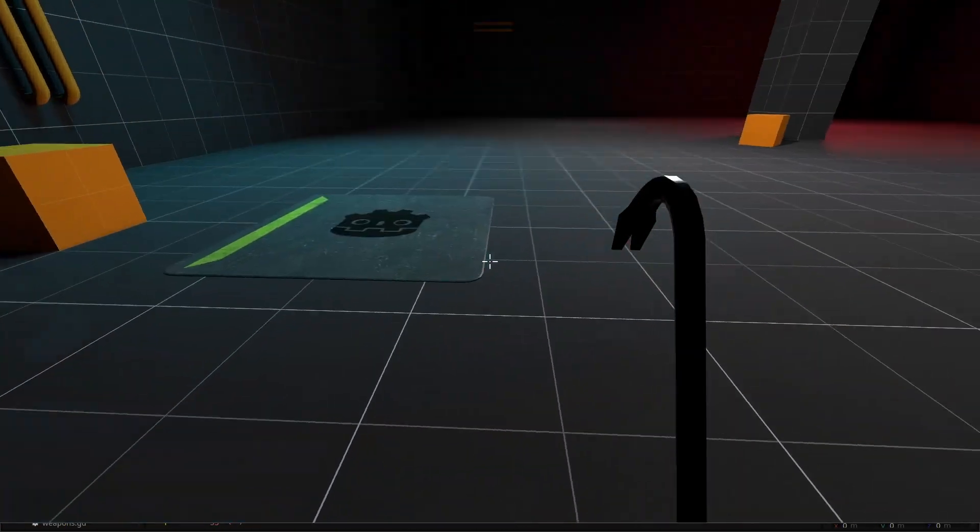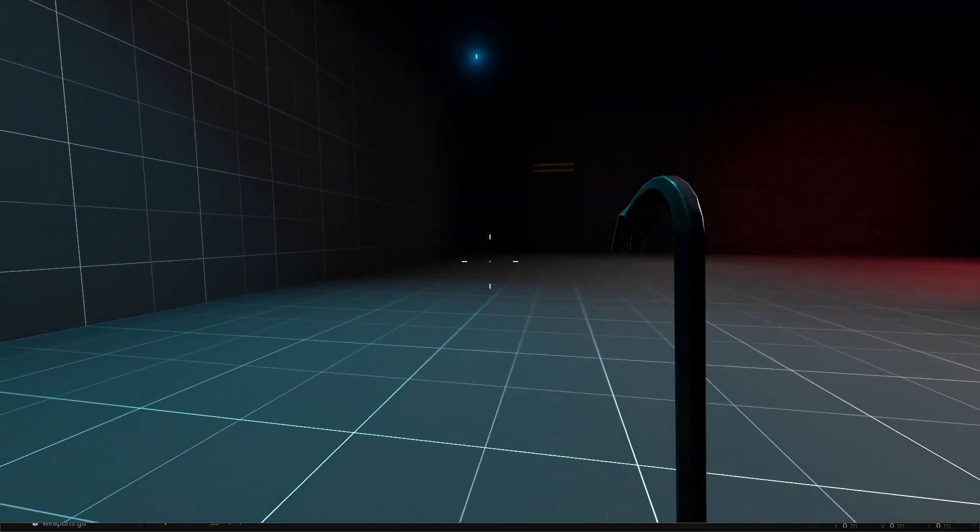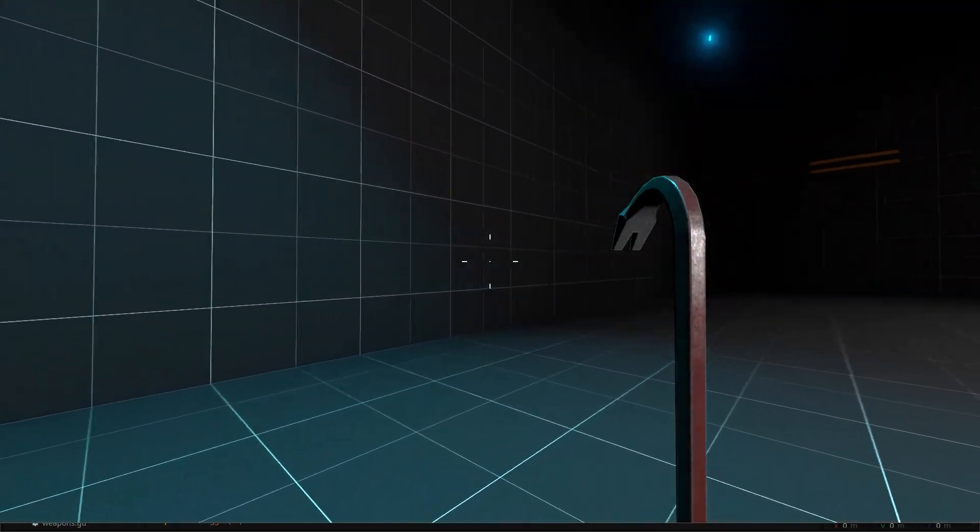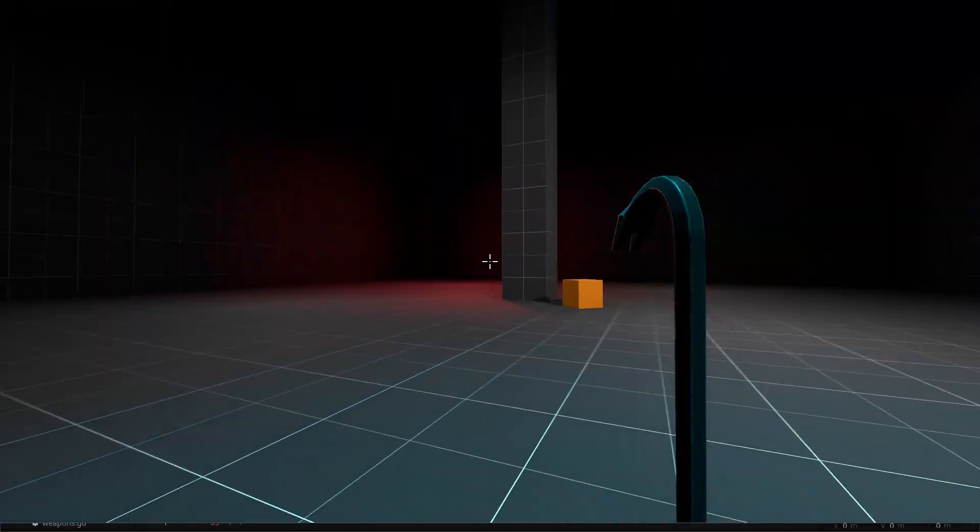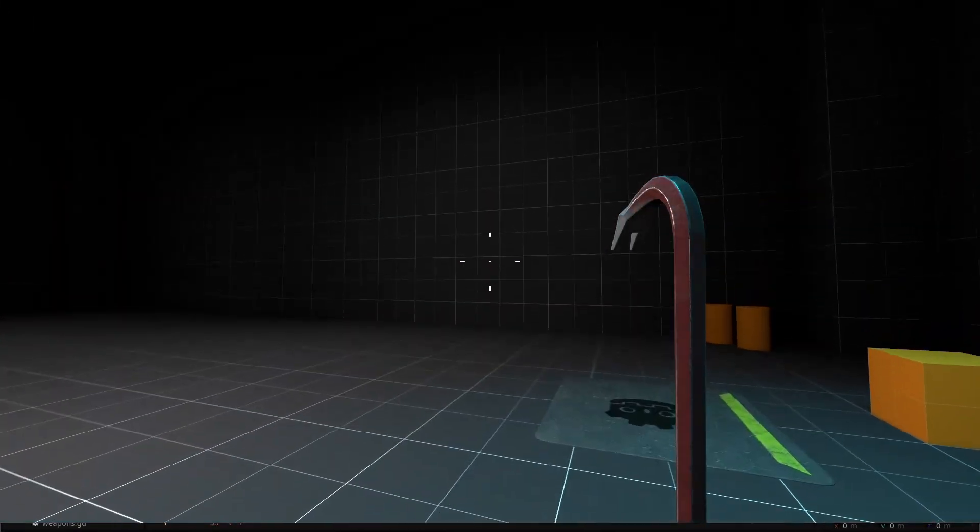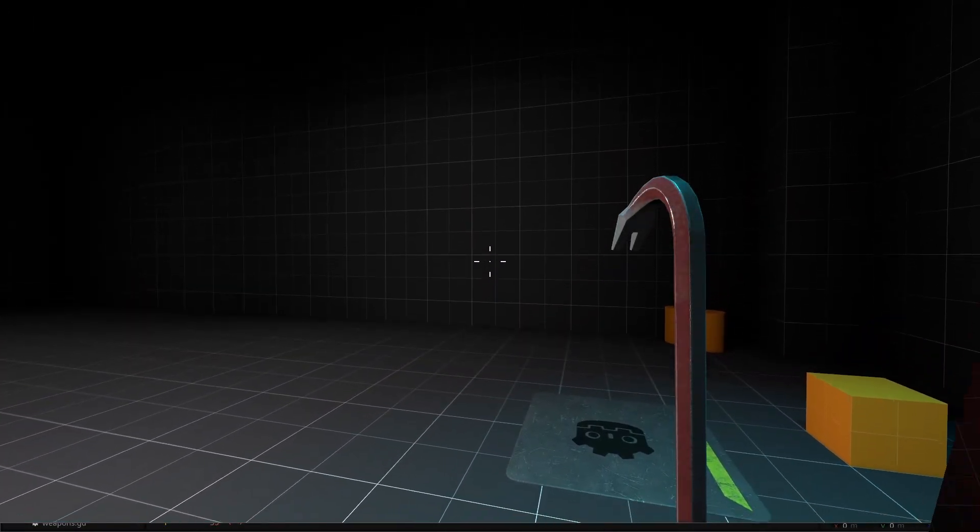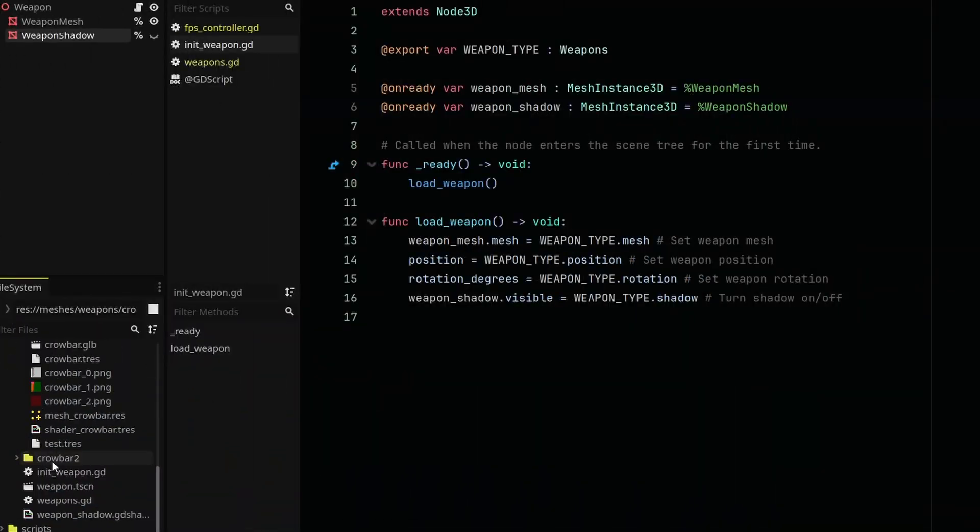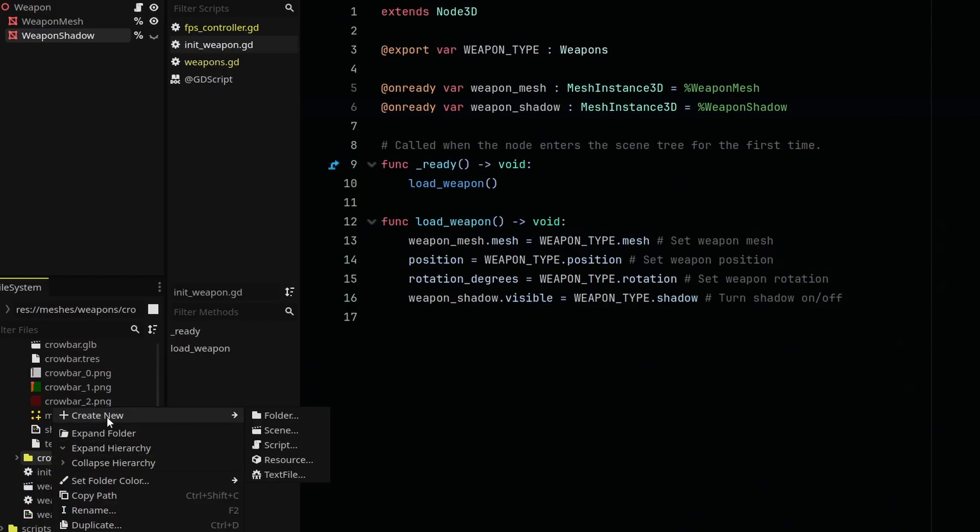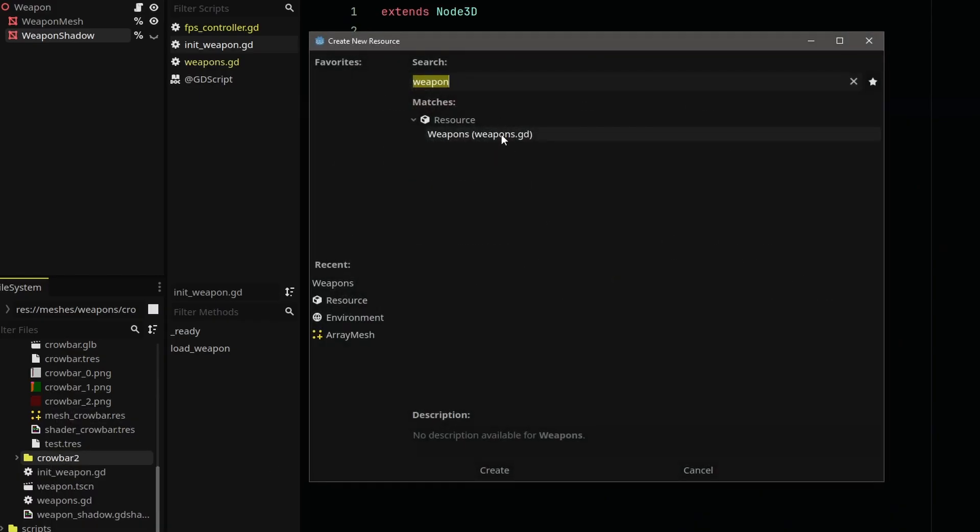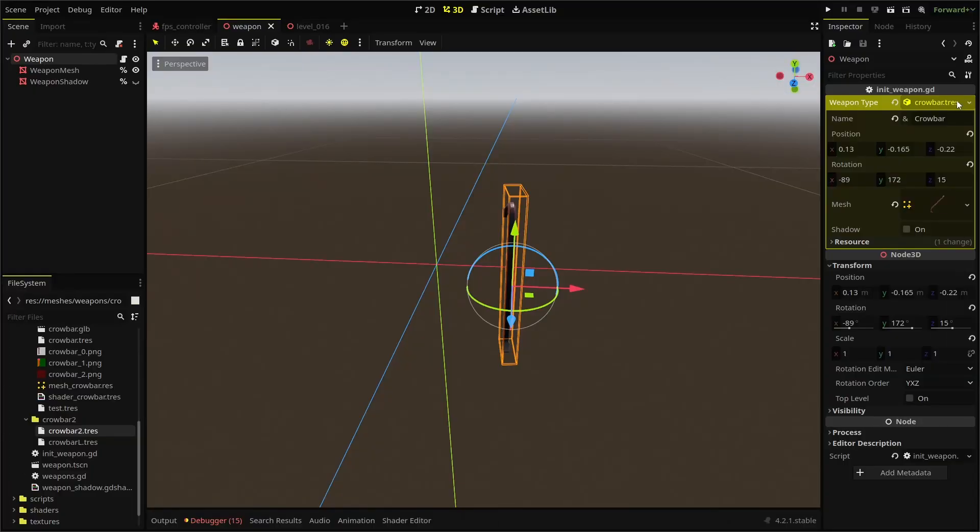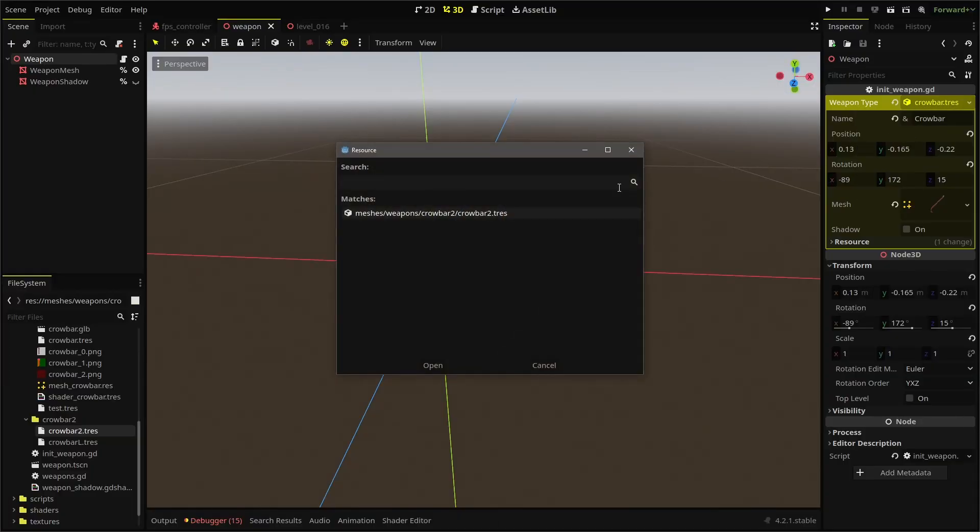We now have a way to create new weapons and load those weapons into our player controller. So let's practice creating a new weapon and adjusting it in the editor. We'll create another weapons resource and move our crowbar to the left hand. So we'll call it crowbar left.